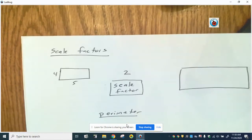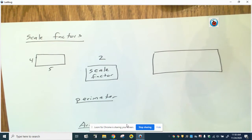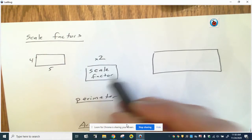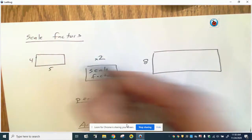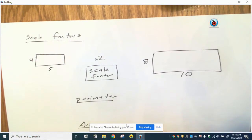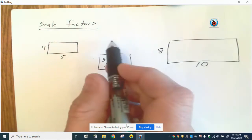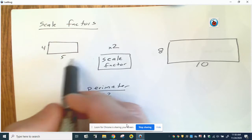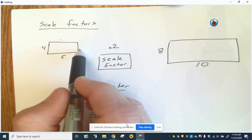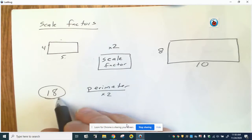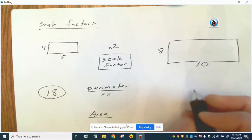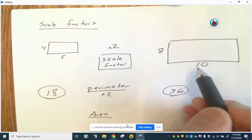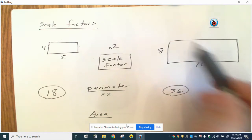Another type of problem in this section deals with scale factors. If I have a rectangle and the scale factor is 2, I multiply everything by 2: 4 becomes 8, 5 becomes 10. The scale factor for the perimeter is the same as the scale factor for the sides — times 2. The original perimeter is 4 plus 5 plus 4 plus 5, which is 18. Multiplying by 2 gives 36, and sure enough 18 plus 18 equals 36.